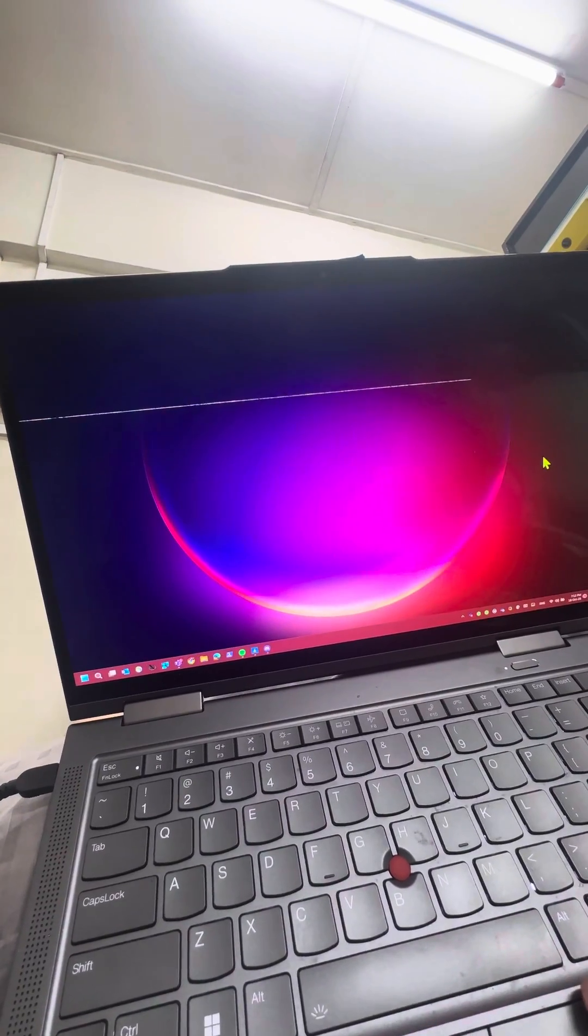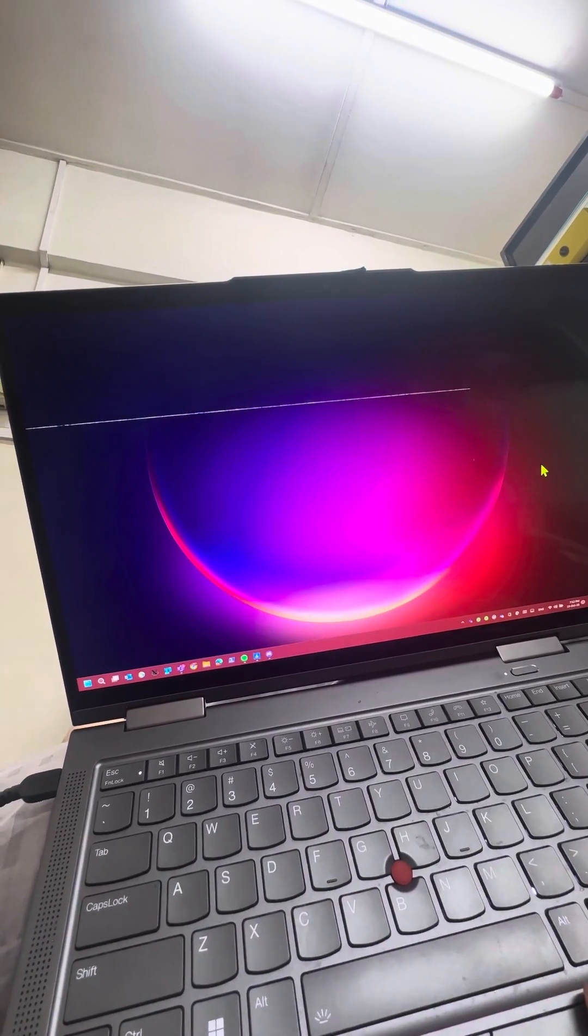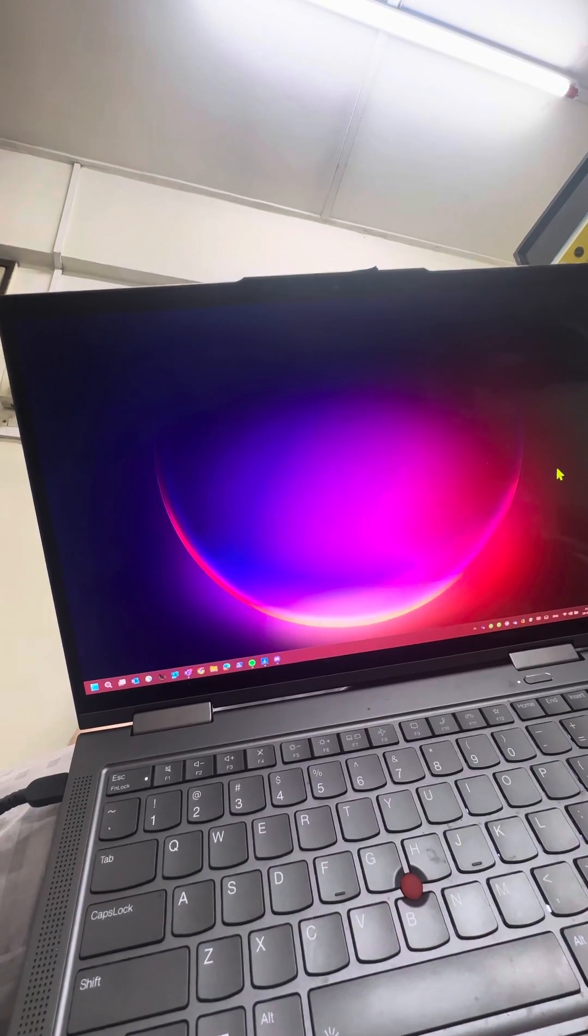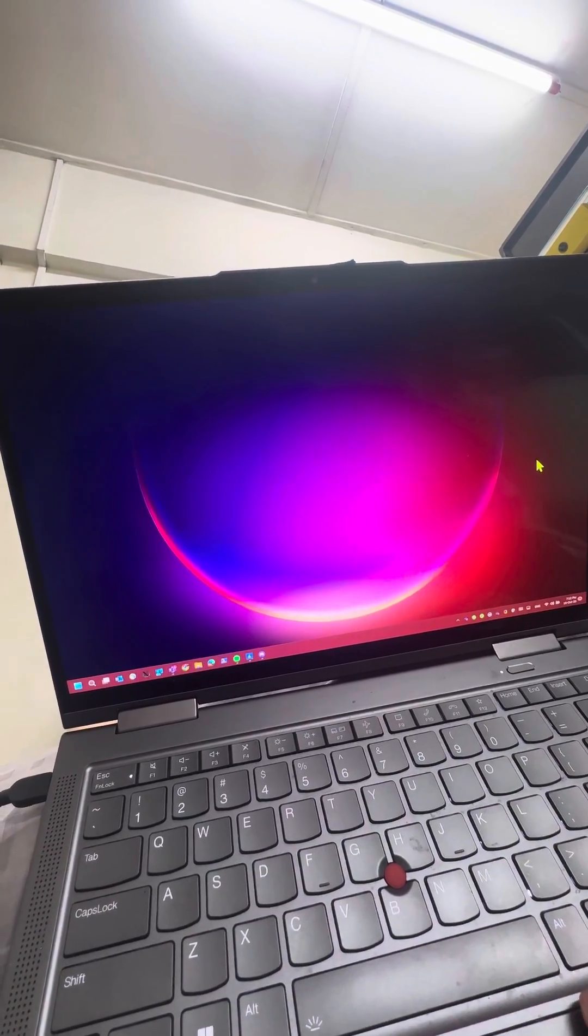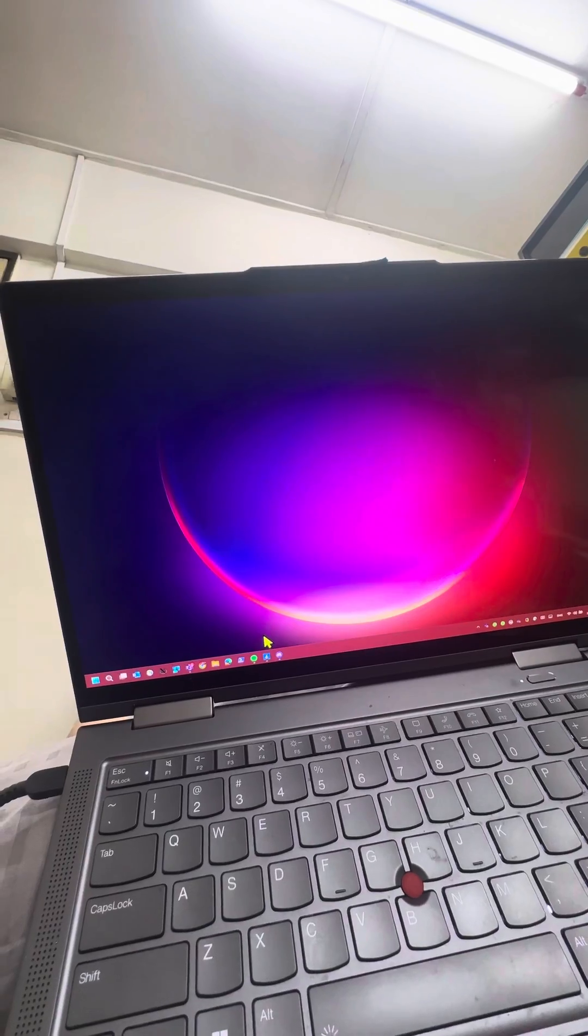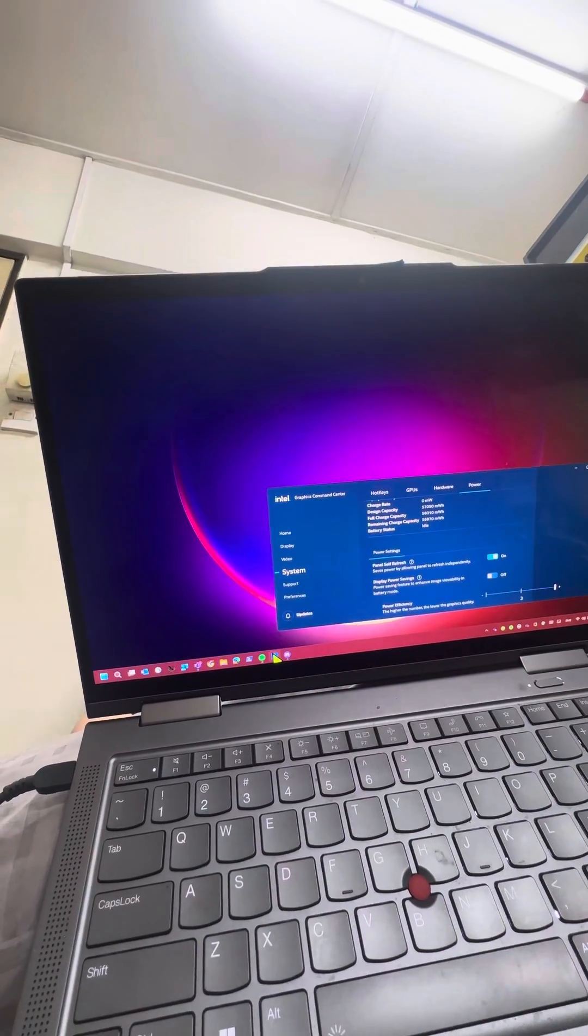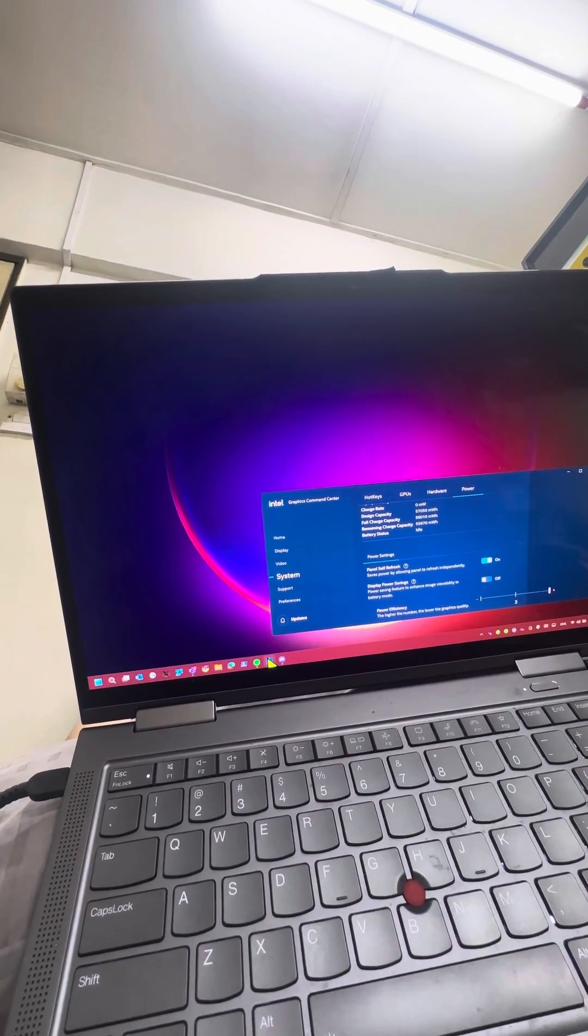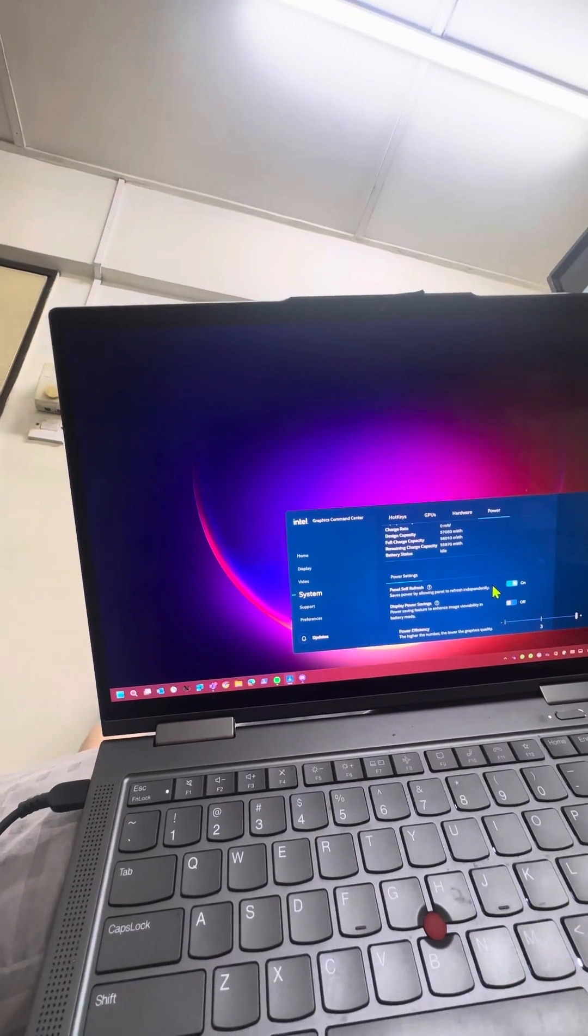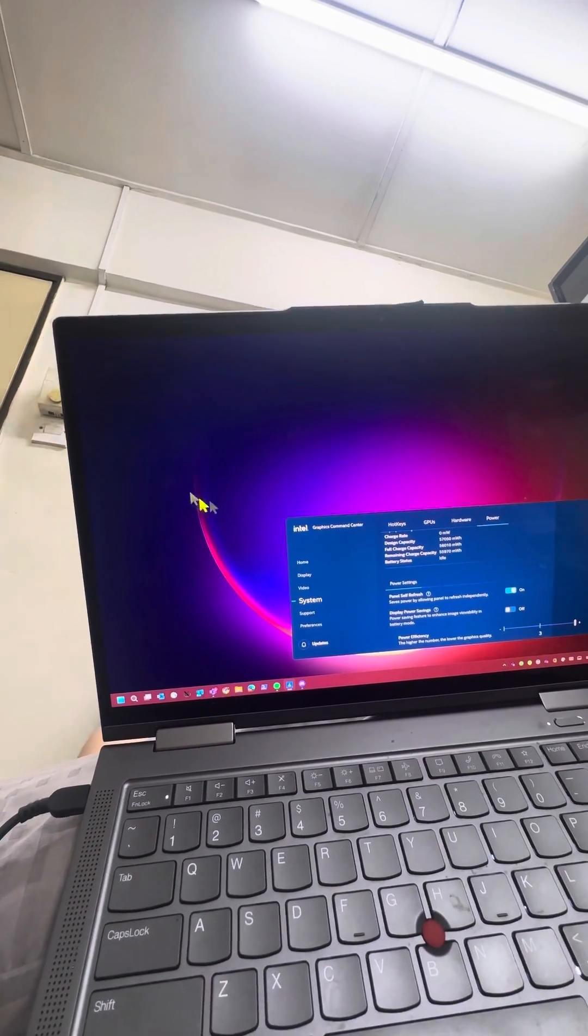It's been about one year with Lenovo laptops. I've basically gone through three units of this Lenovo X1 Yoga Gen 7 due to my destructive nature. I managed to self-destruct another unit, which has a refresh rate issue.